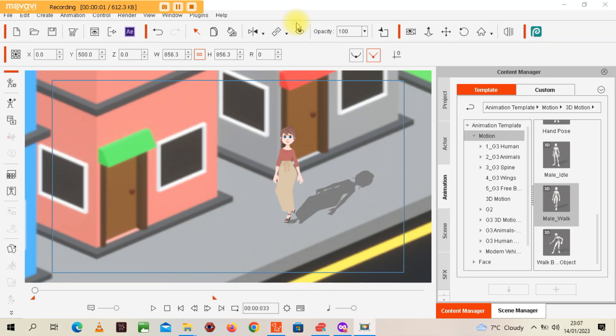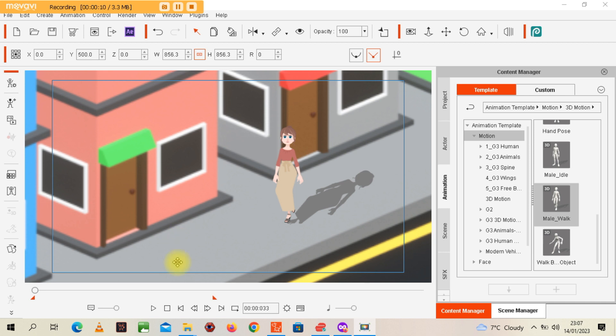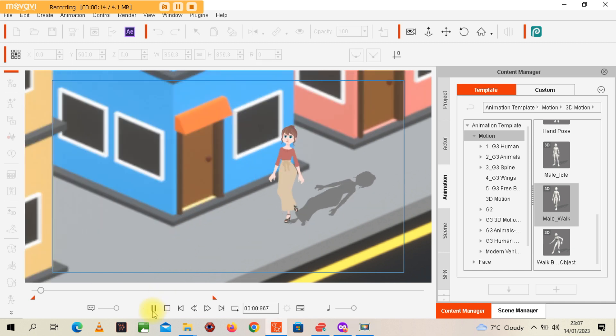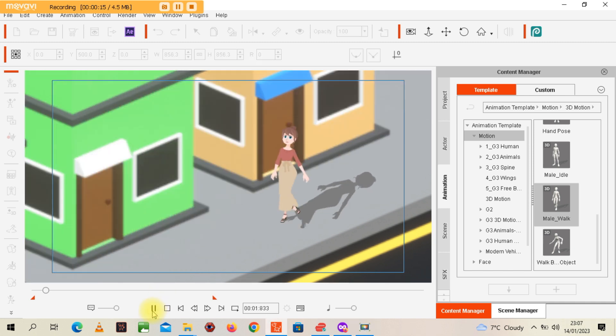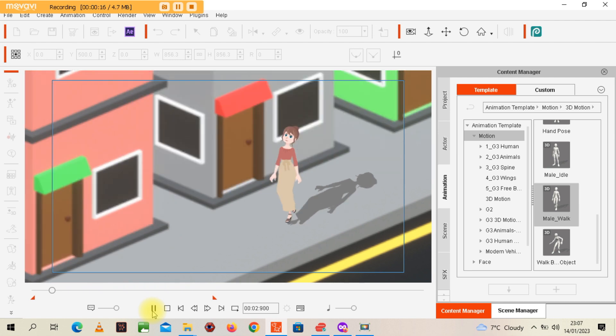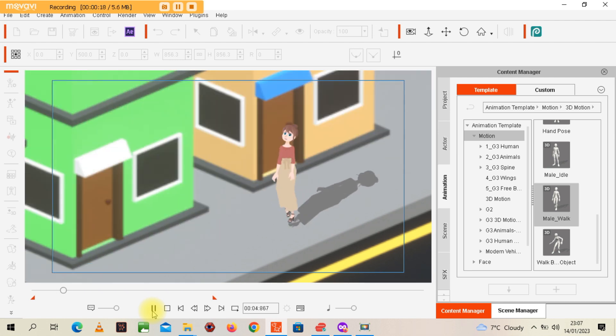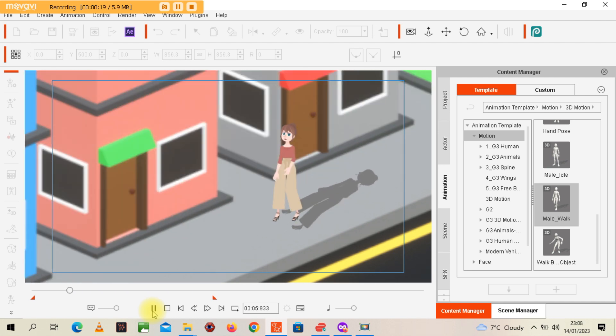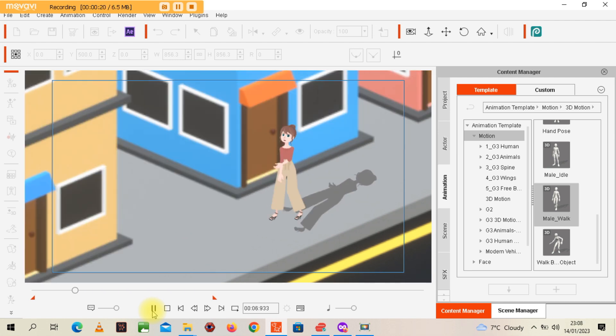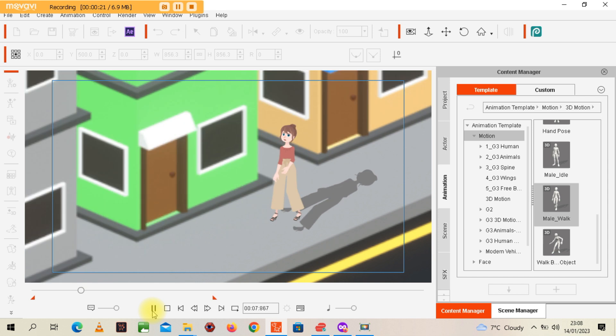Hello again and welcome to this Cartoon Animator tutorial where I show you how to add a shadow to your character. Let me give you a demonstration. You can see the shadow is working perfectly.